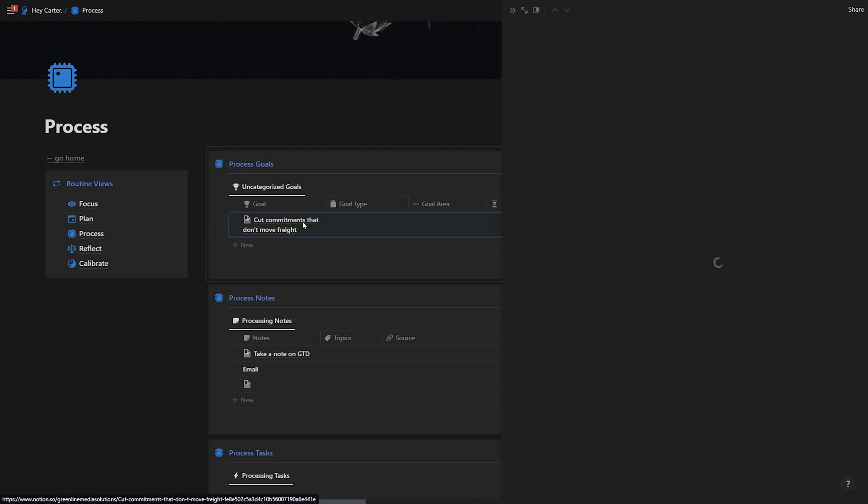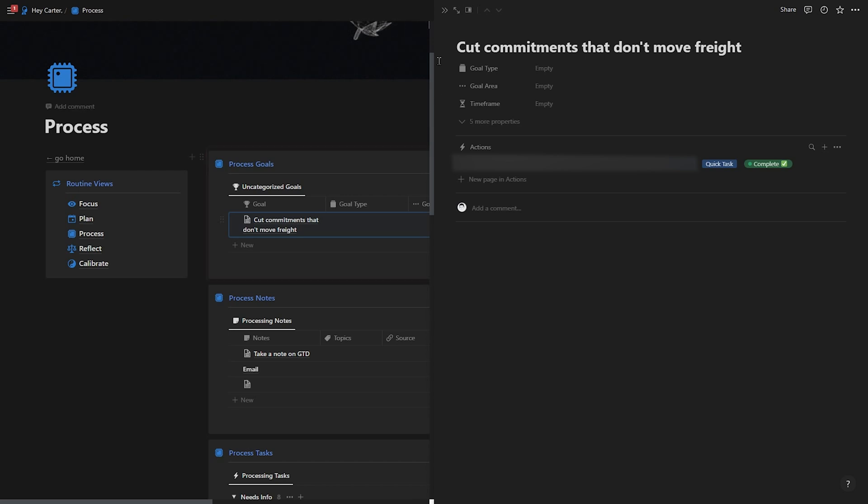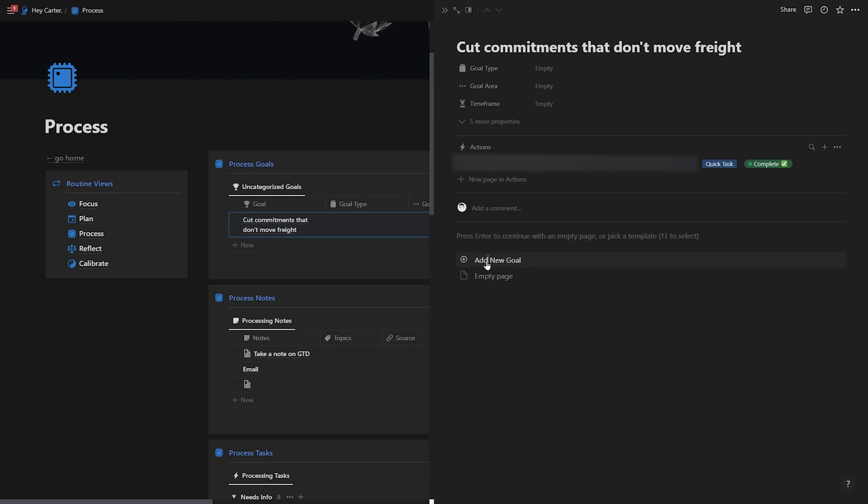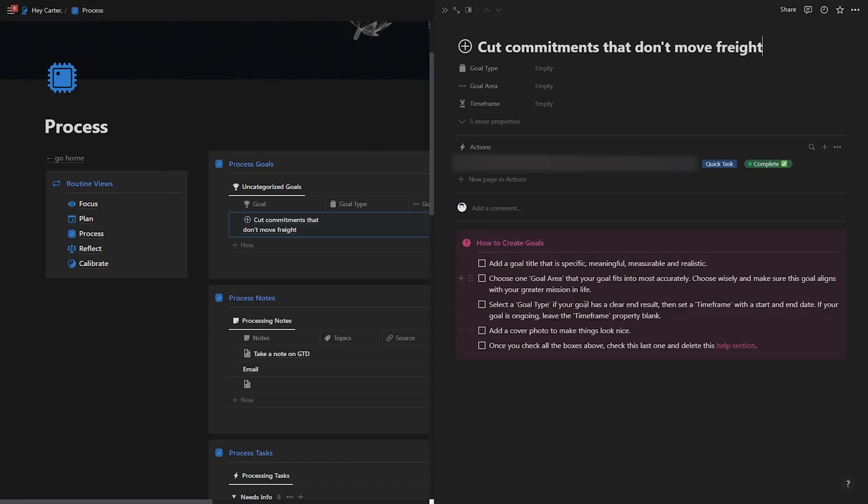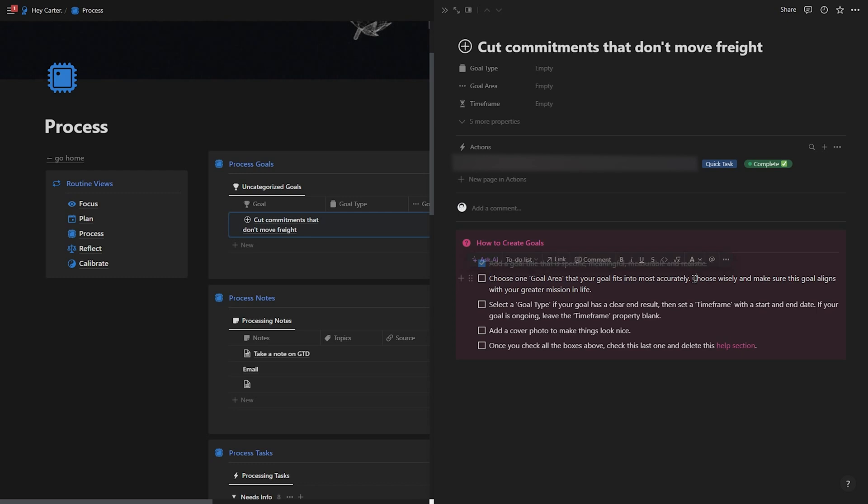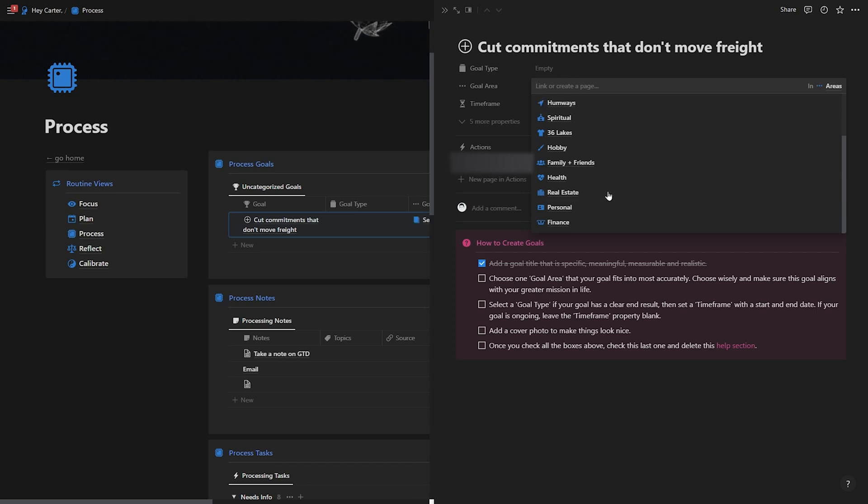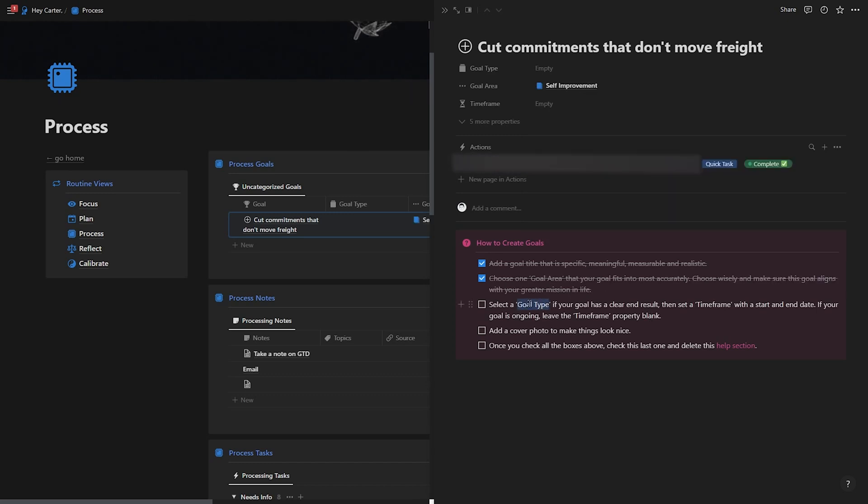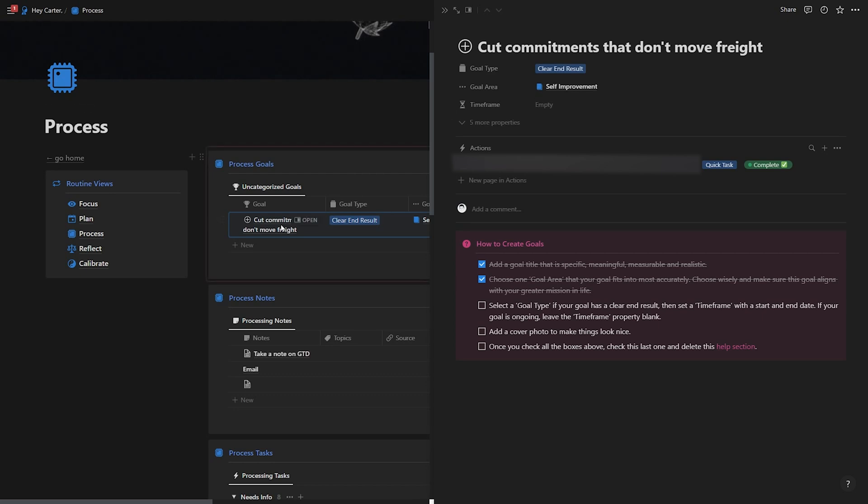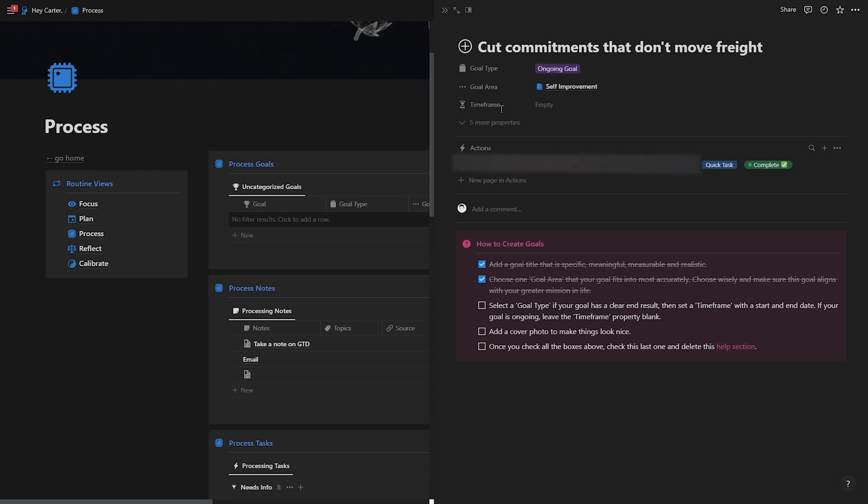So what I do with a goal like this is I open it up. As you can see here, I have one action here, and I'm going to continue adding actions to this. But since this goal isn't categorized, I'm going to click into some empty space and backspace, add new goal. Now this is going to pull up my goal checklist. So add a goal title that's specific, meaningful, measurable and realistic—done. Choose one goal area that this goal fits into most accurately. So this is the next step, right? I need to choose an area. So I'm going to click on my areas. And I would say that this goal is related to self improvement. So I'm going to hit self improvement. Now it wants me to select a goal type. So for goal type, if I select a clear end result, then I need to fill out timeframe here. As you can see, this goal is still in here. But if I select ongoing goal, watch as it disappears—boom, that's because it doesn't need a timeframe.